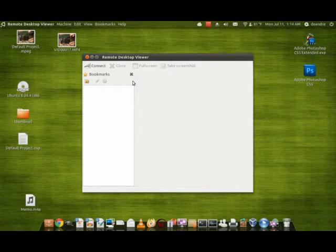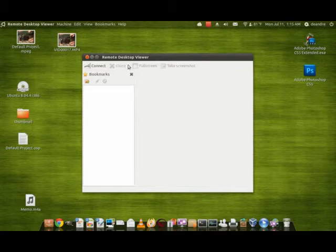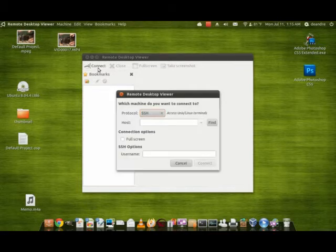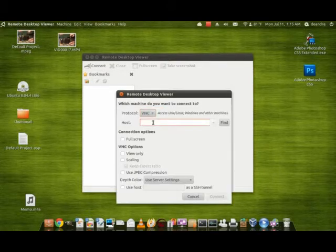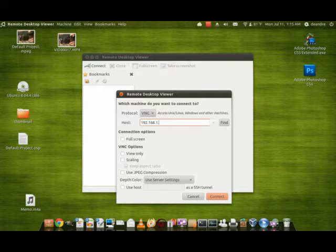Okay, what I'm going to do now is connect to my iPod Touch. So on my viewer, it's different depending on which viewer you use. I'll just press Connect. And then Protocol, VNC. Host 192.168.1.4.